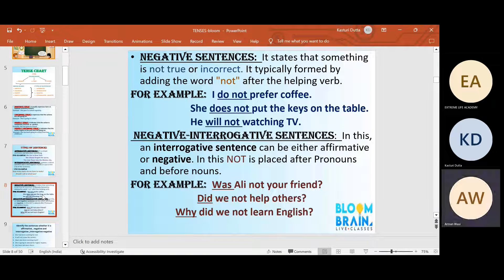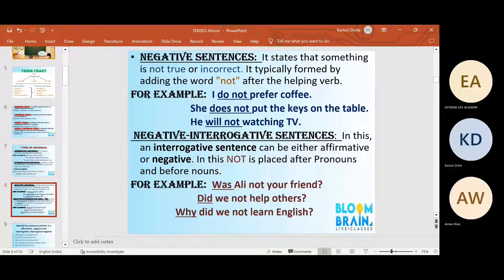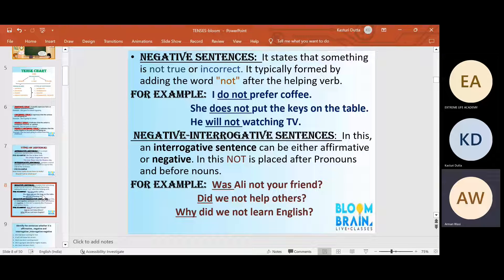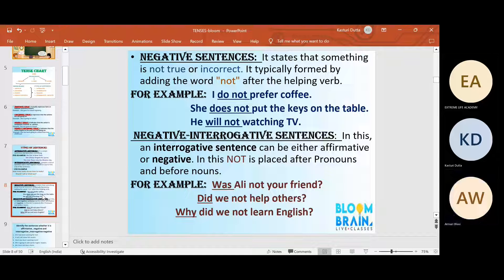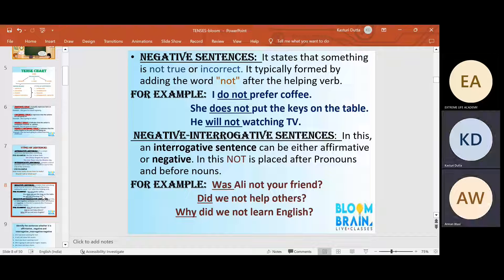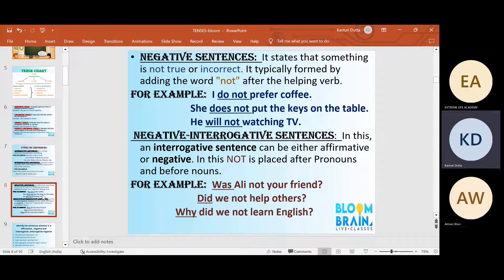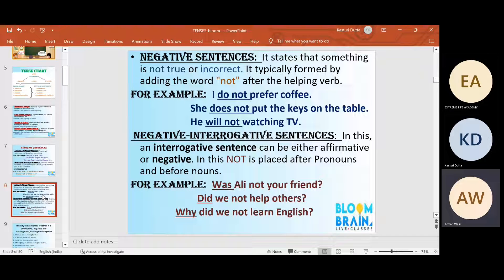Negative and interrogative sentences — interrogative means asking about the sentence, we ask a question. Interrogative means only questions.